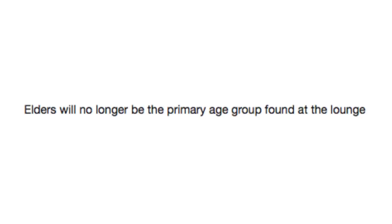Elders will no longer be the primary age group found at the lounge. Oh, hello. I didn't see you come in. Could I interest you in a really nice prune, Trondon, eh? Hmm, hmm, hmm.